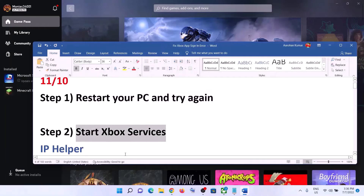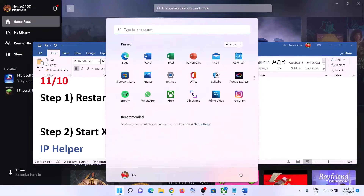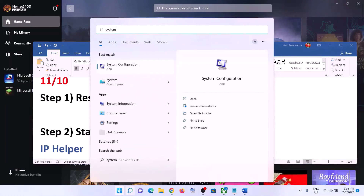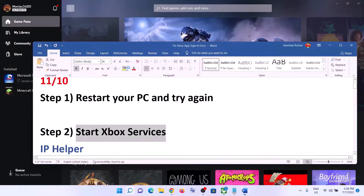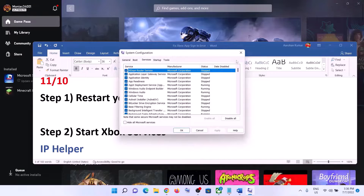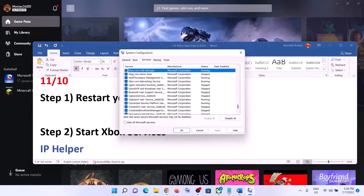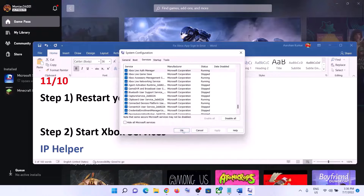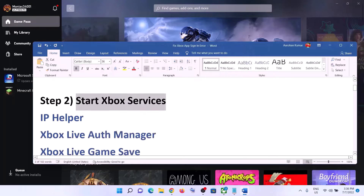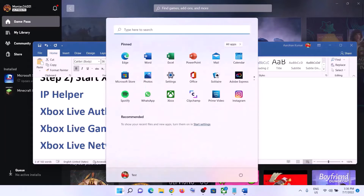The next step is to start Xbox services. Type in 'System Configuration' in the Windows search box and click on System Configuration. Now go to the Services tab and find all Xbox services. Make sure Xbox Live Authentication Manager and all Xbox services are checked. If any one of the services is unchecked, check it, then click on Apply and OK, and restart your computer. Then open Xbox app.